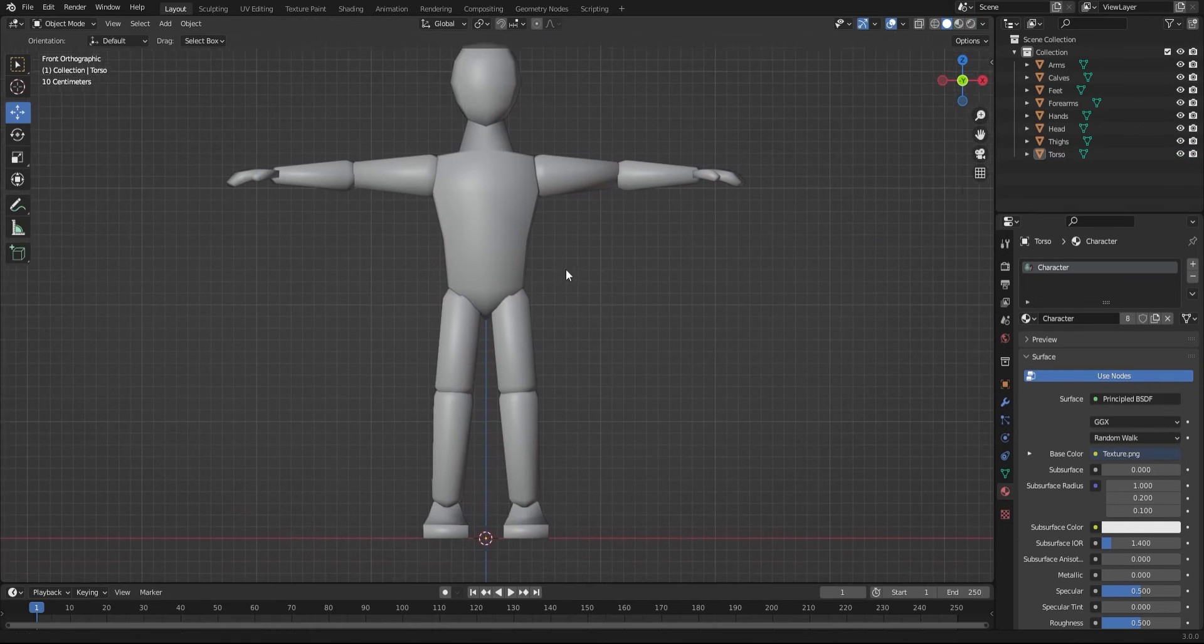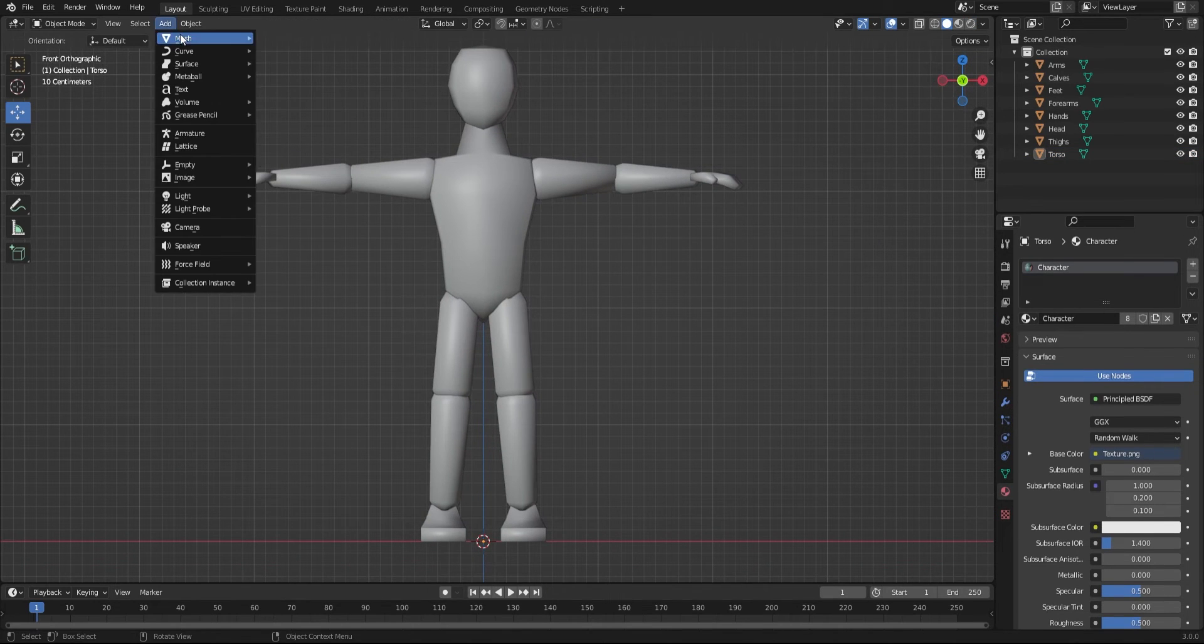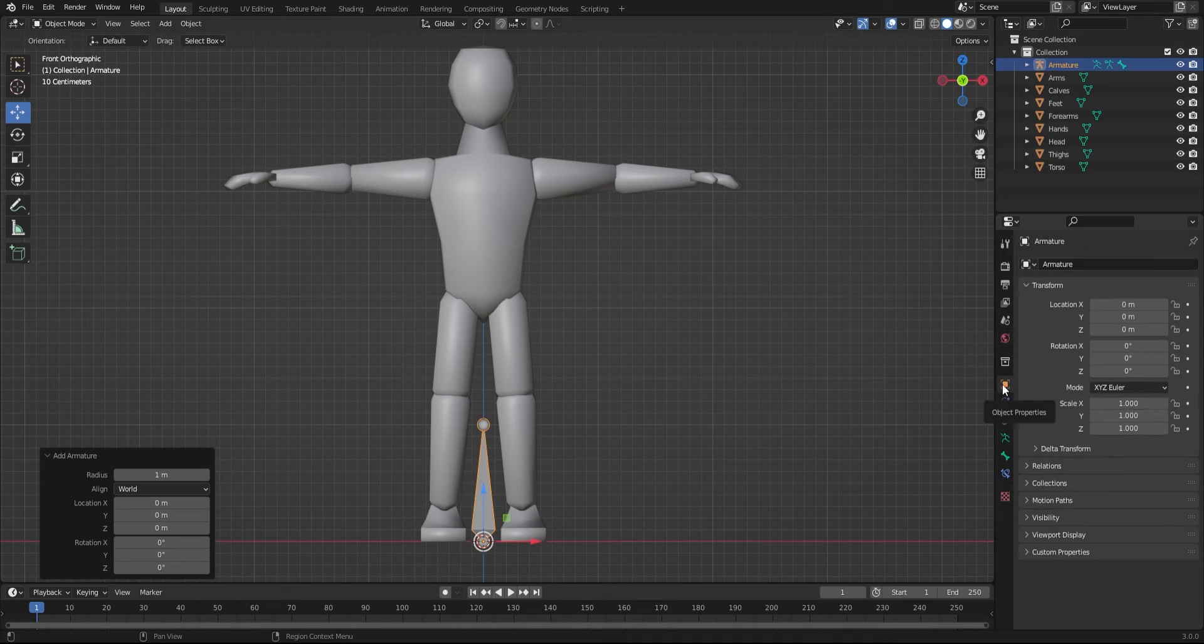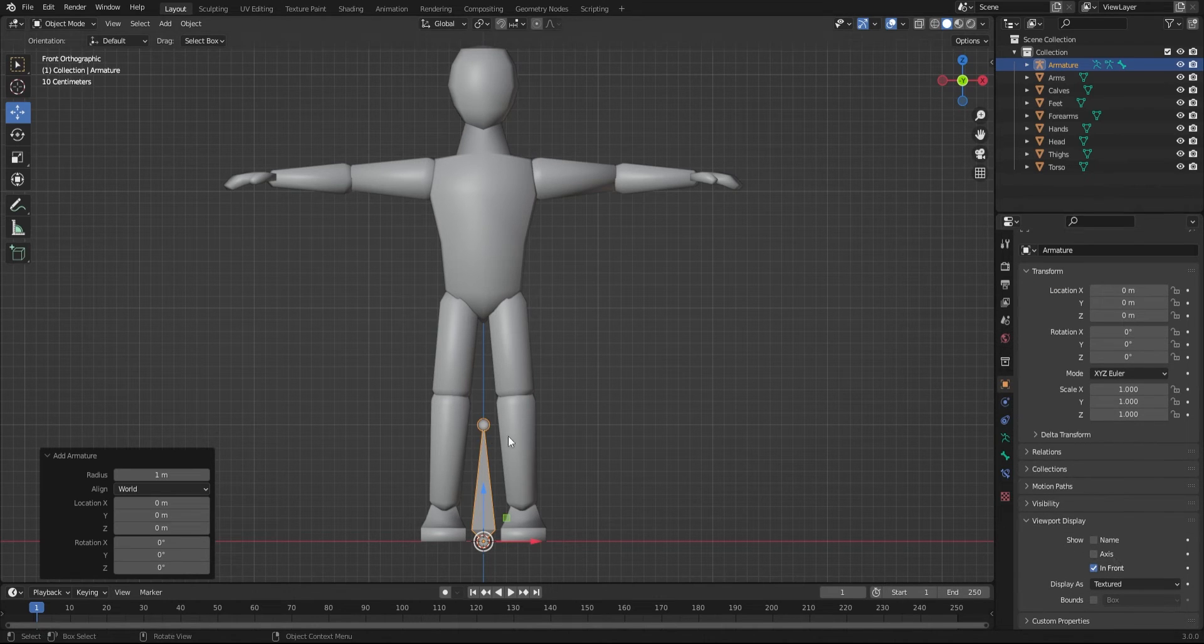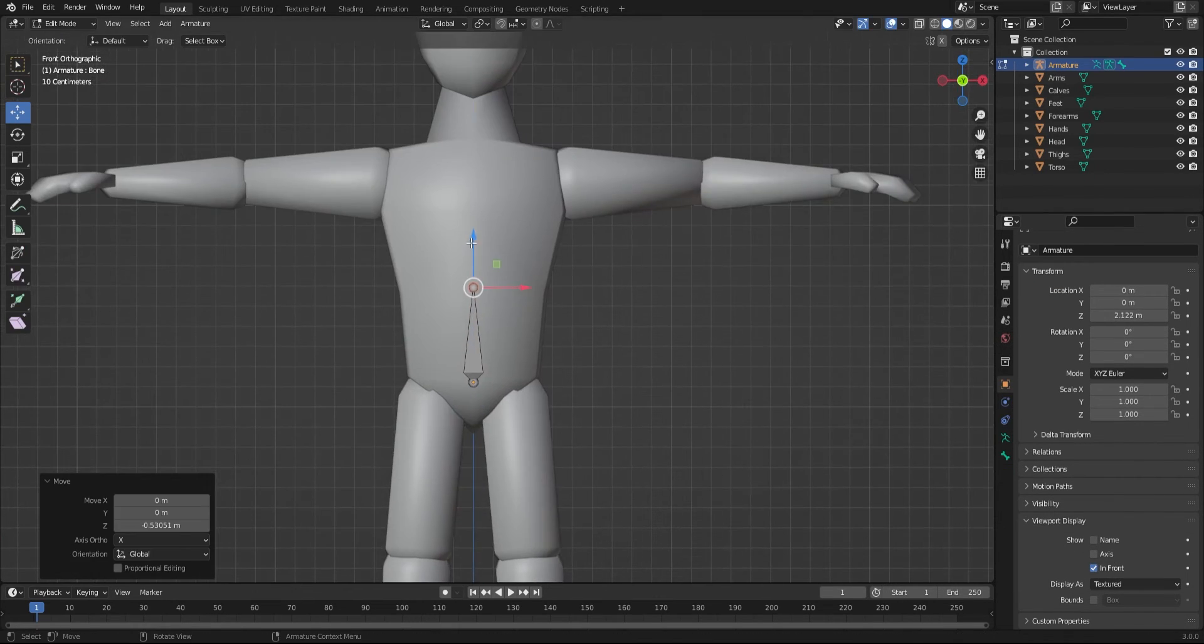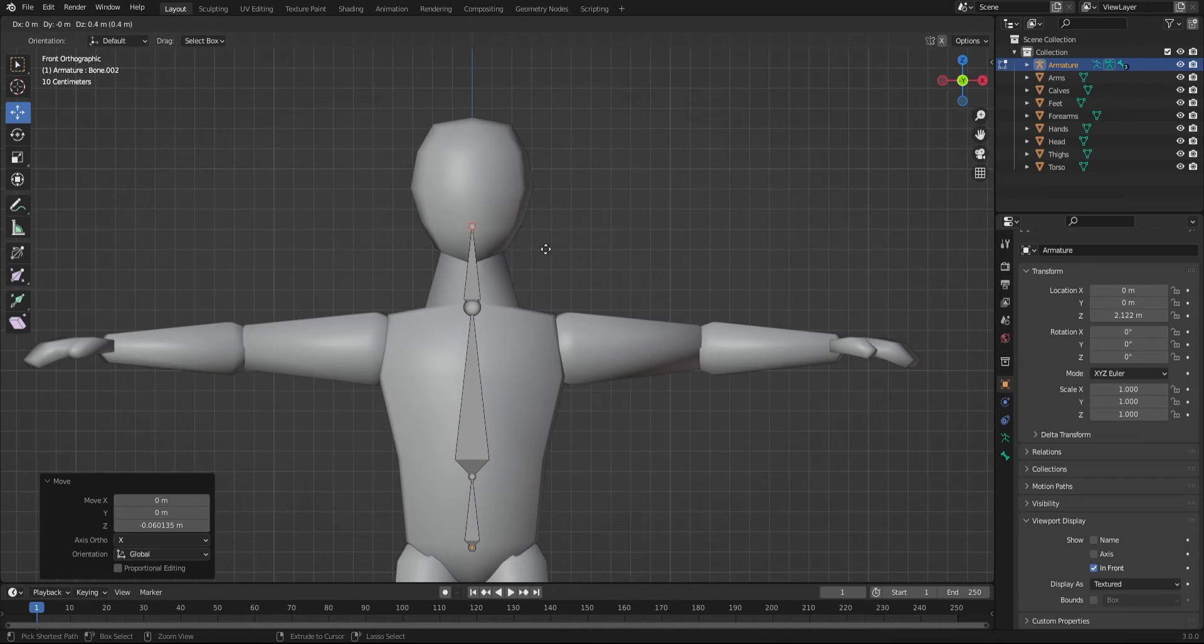Let's get rigging. Add an armature, go to object properties, and turn on in front. In edit mode, start off with the spine.